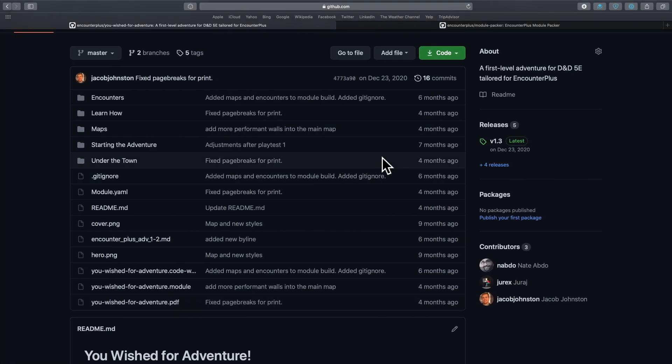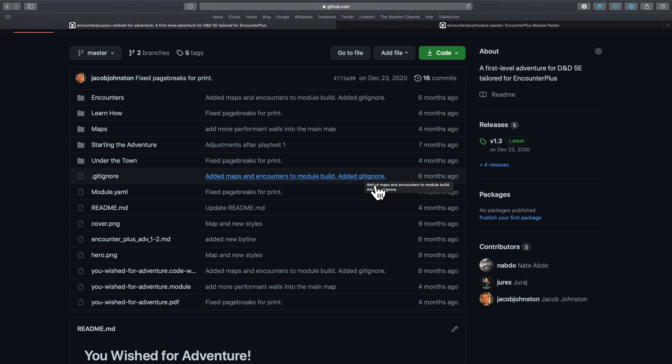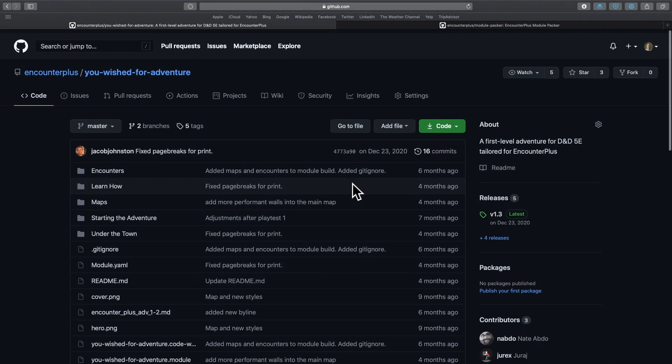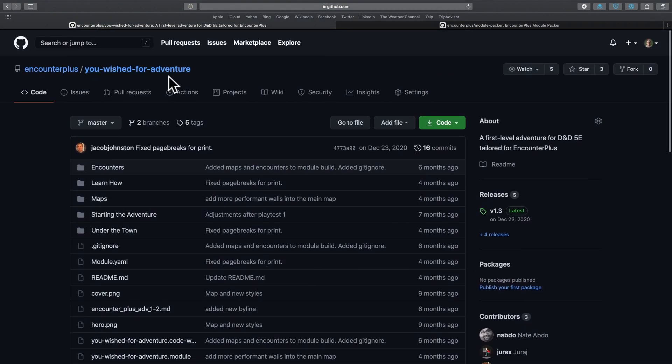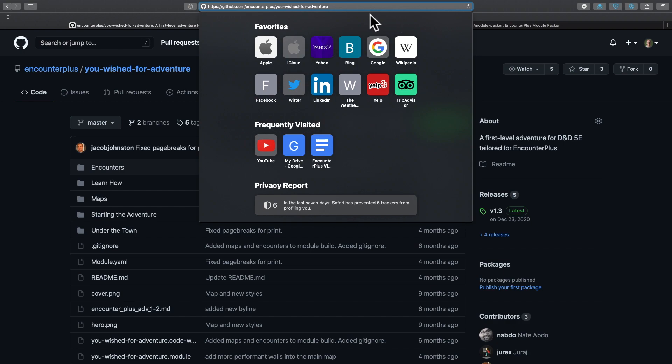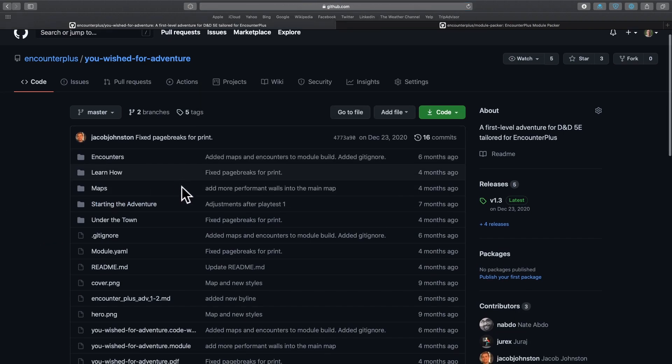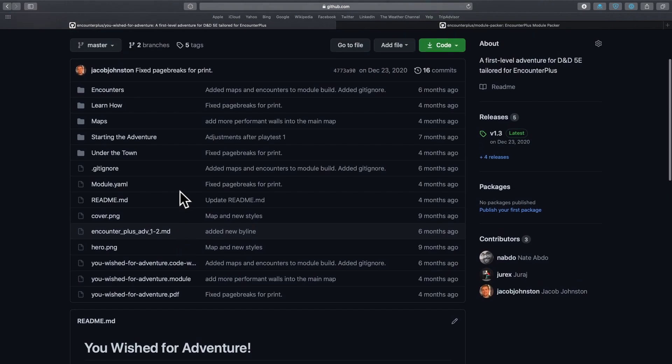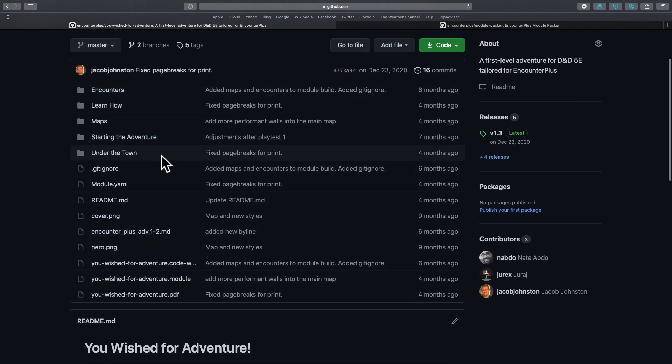There are multiple free adventures you can go find on our Discord that are all set up for Encounter Plus. But the newest one, which is really designed to help new people to Encounter Plus get their bearings and see how it all can work, is this You Wished For adventure. You can see the URL right up here. It's being hosted on GitHub. I will put a link in the description to this adventure and everything in here that was used to make it is available here to you for free.